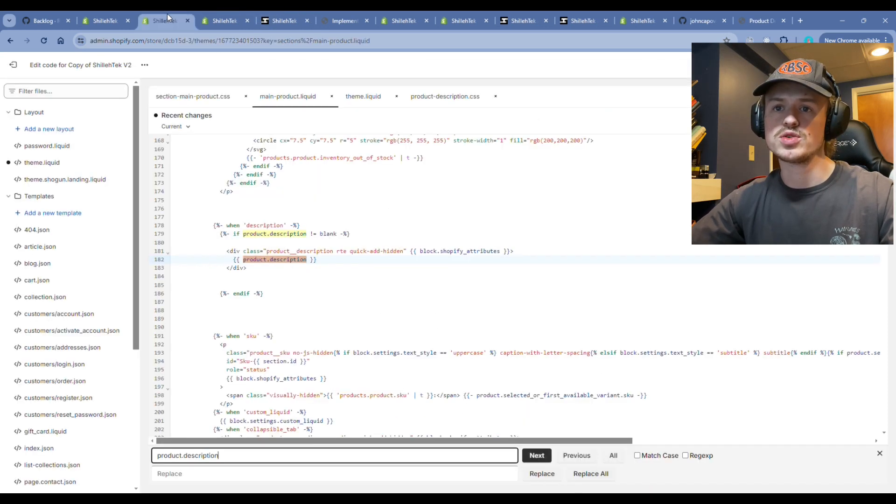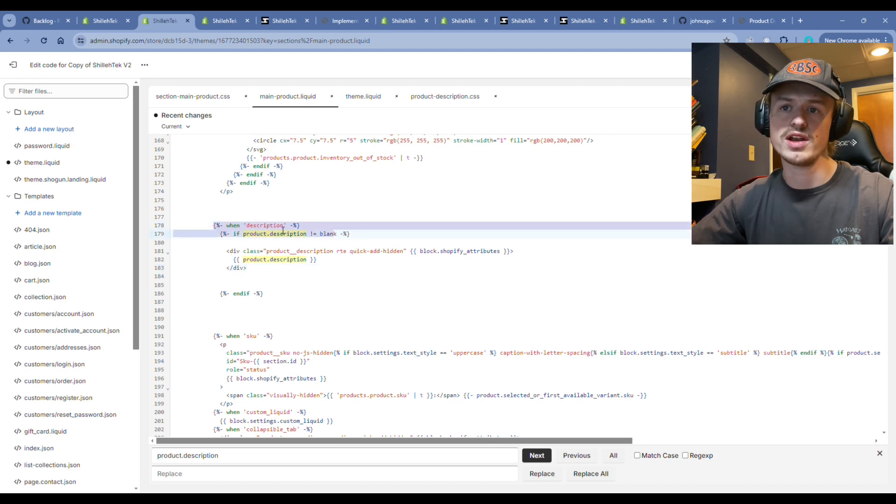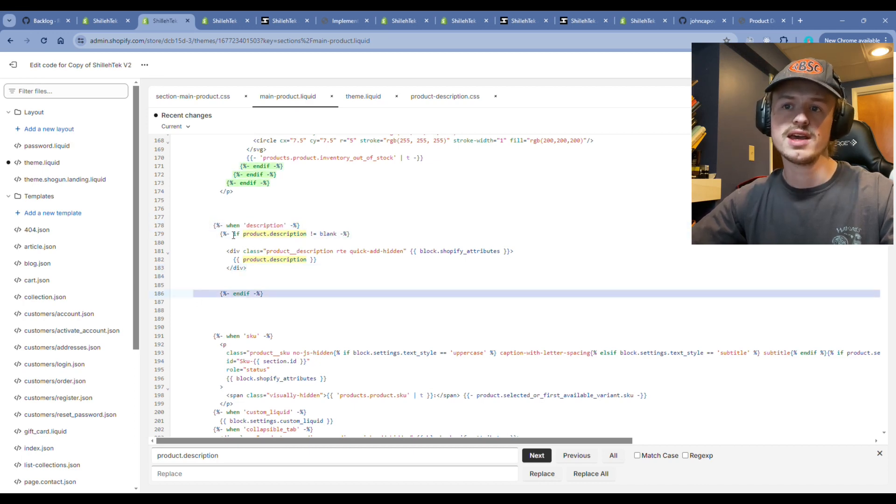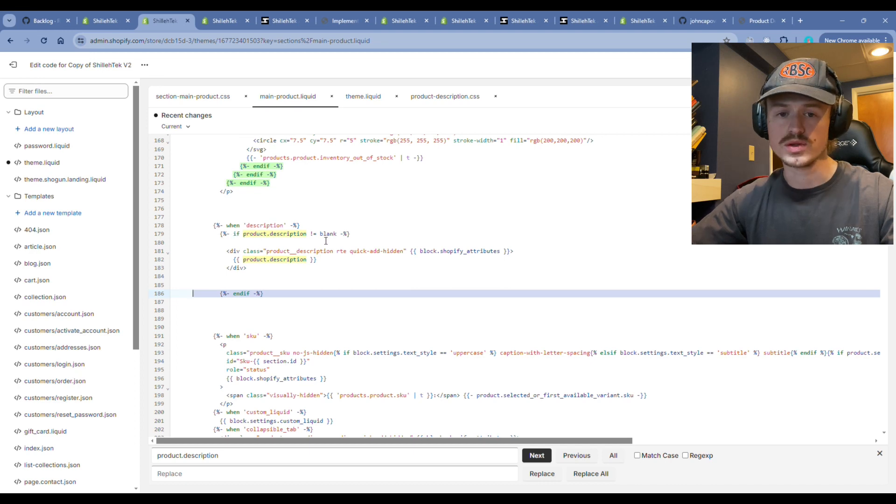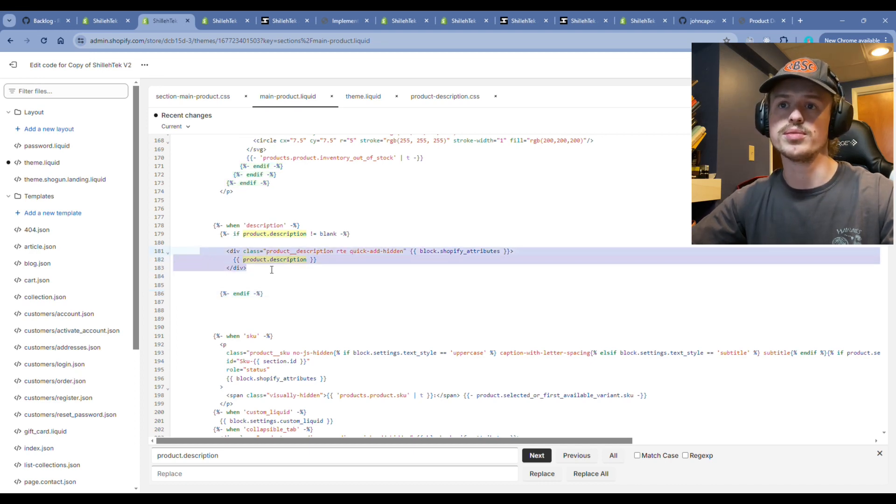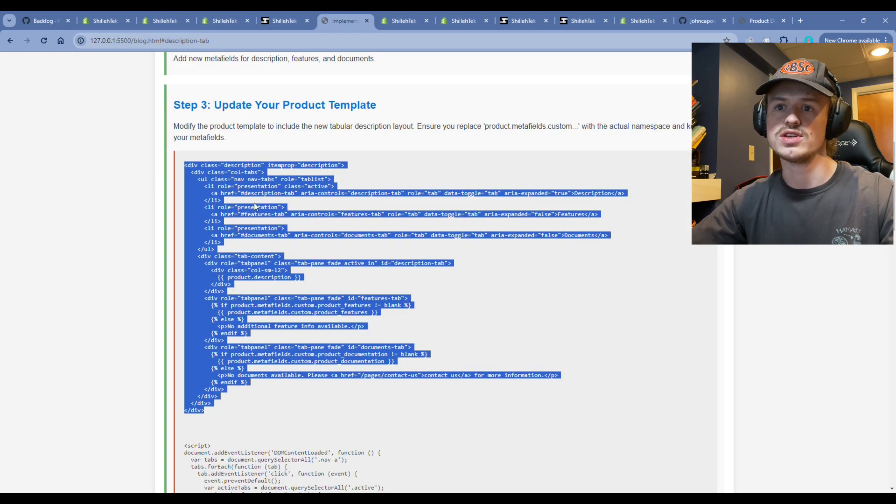But in between this liquid, this if when description and the end if, this is what actually renders the code. If product description is not blank, it's going to render the description code. So you'll see here, this is where we want to paste that code from our blog. This will give us the tabular functionality. Go ahead and paste that there.